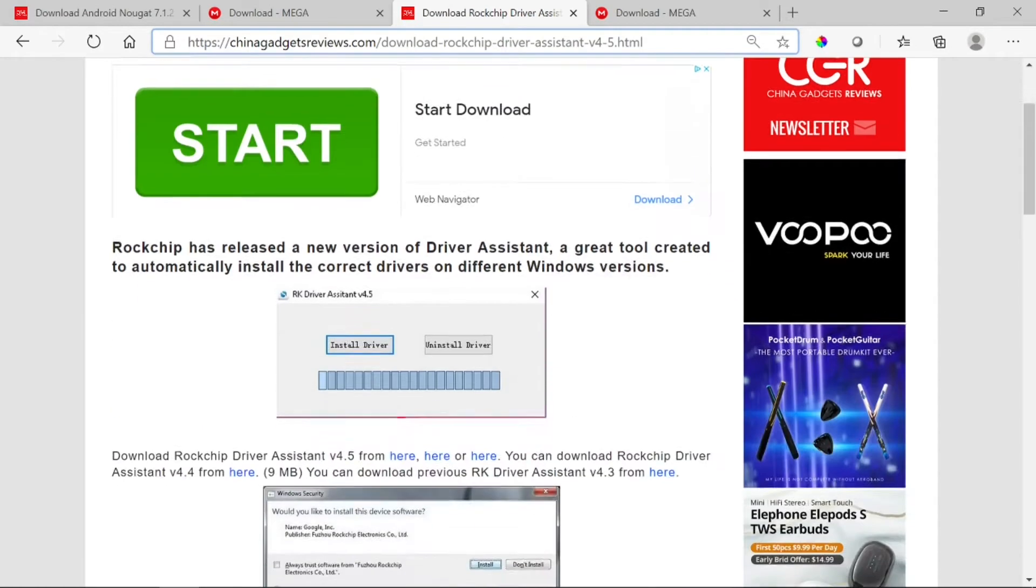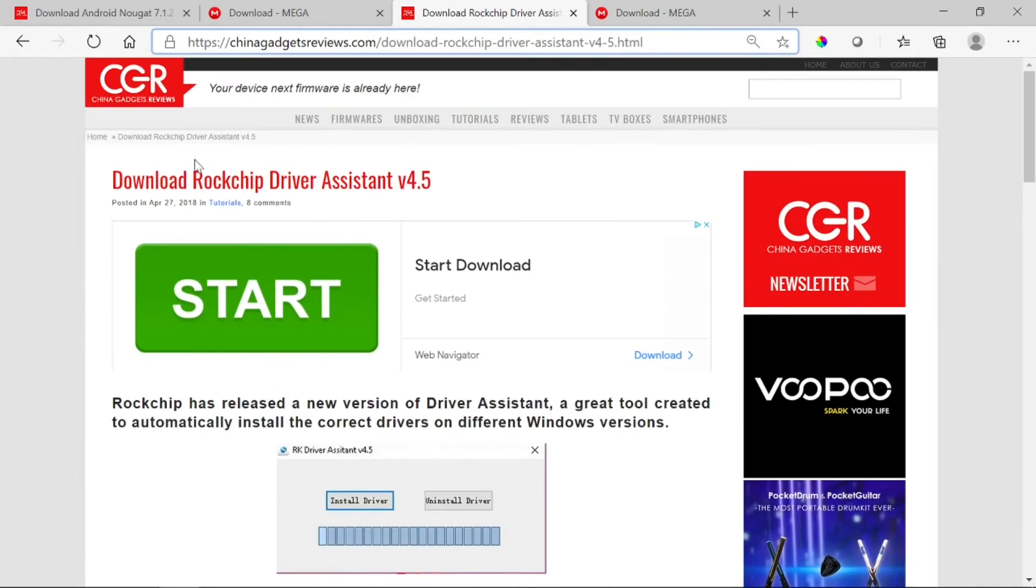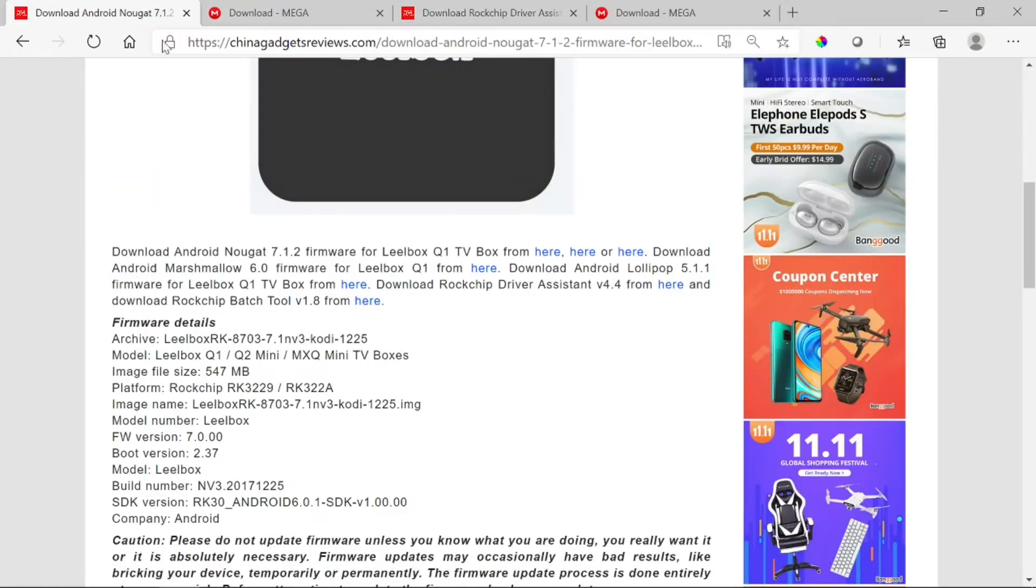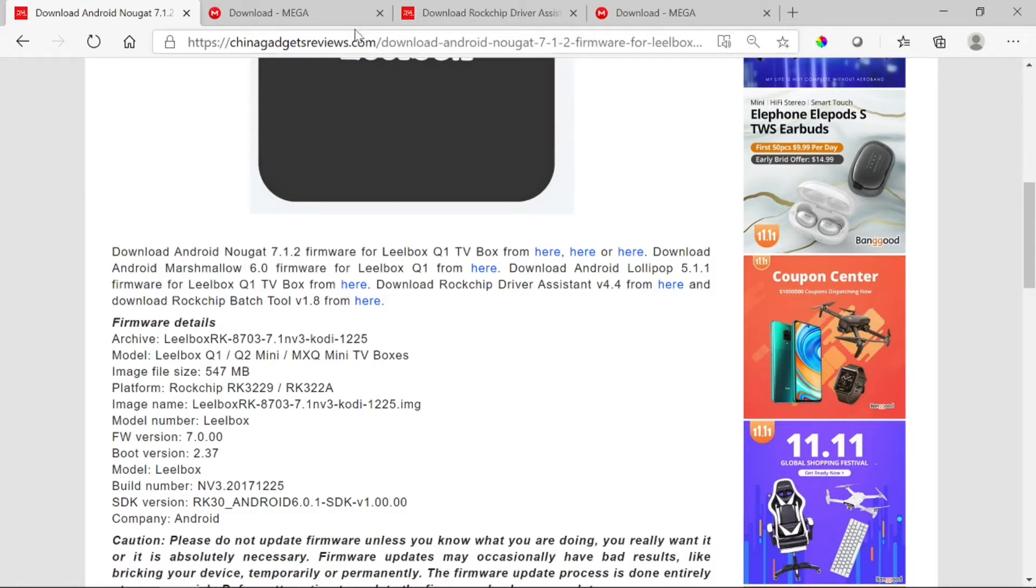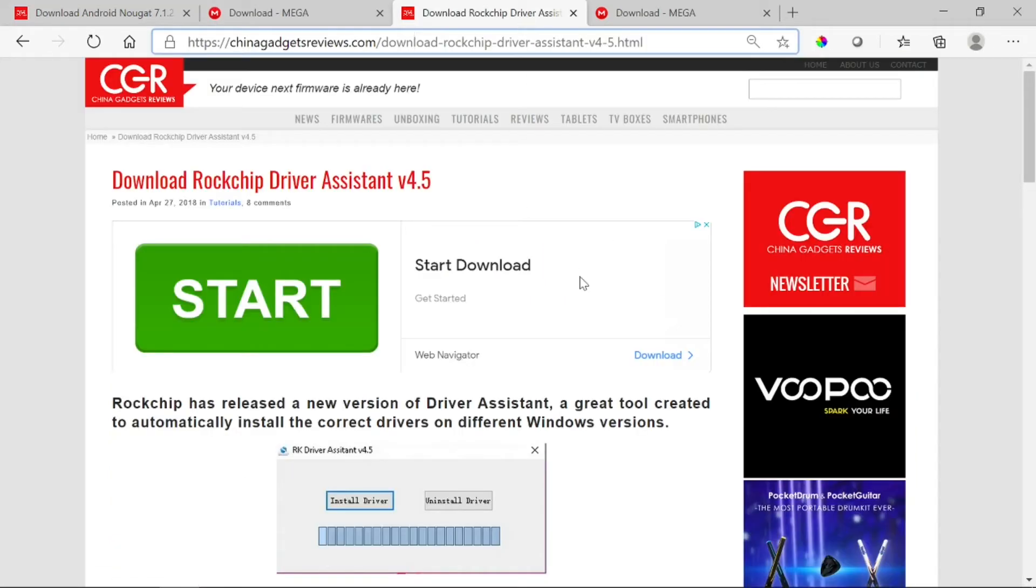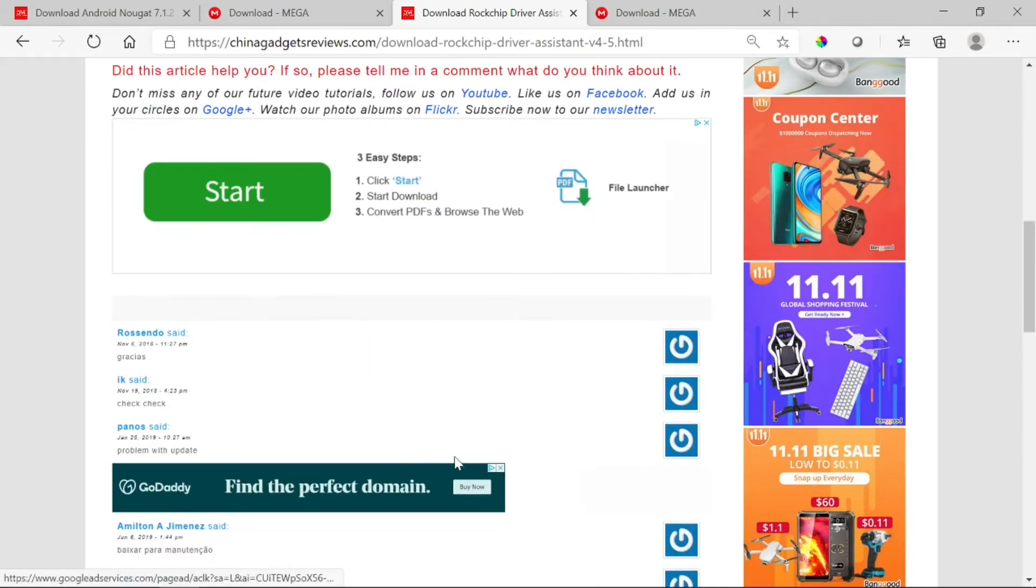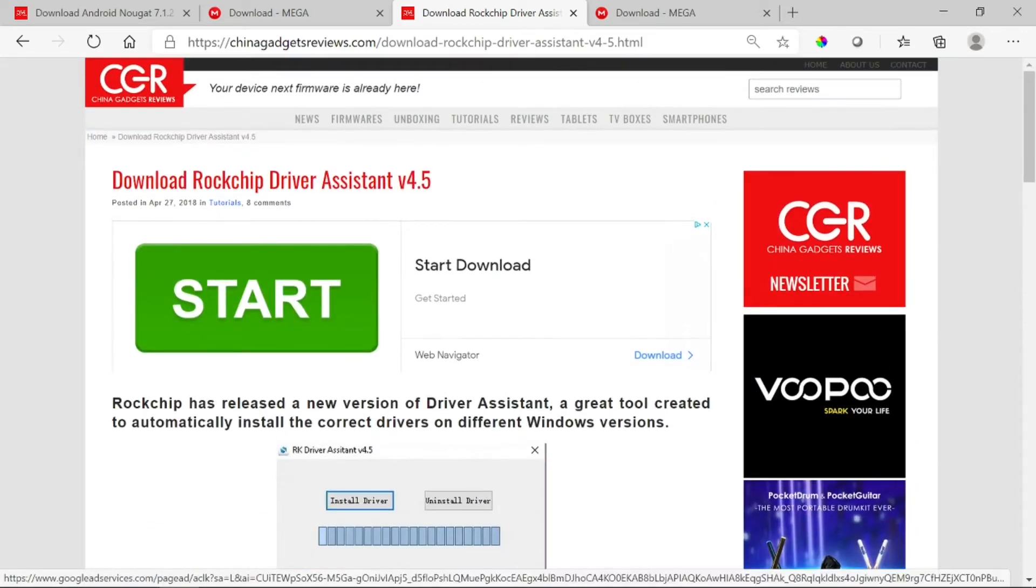You also need a driver. For this one, it's a 4.5 driver. It's the same website that you go to. Just type in Rockchip driver assistant and they'll give you many different versions. For what I'm doing, I'm using 4.5. Over here they're recommending 4.4, but I tried clicking on that and it doesn't work, so luckily they do have other versions. Download that and install it.